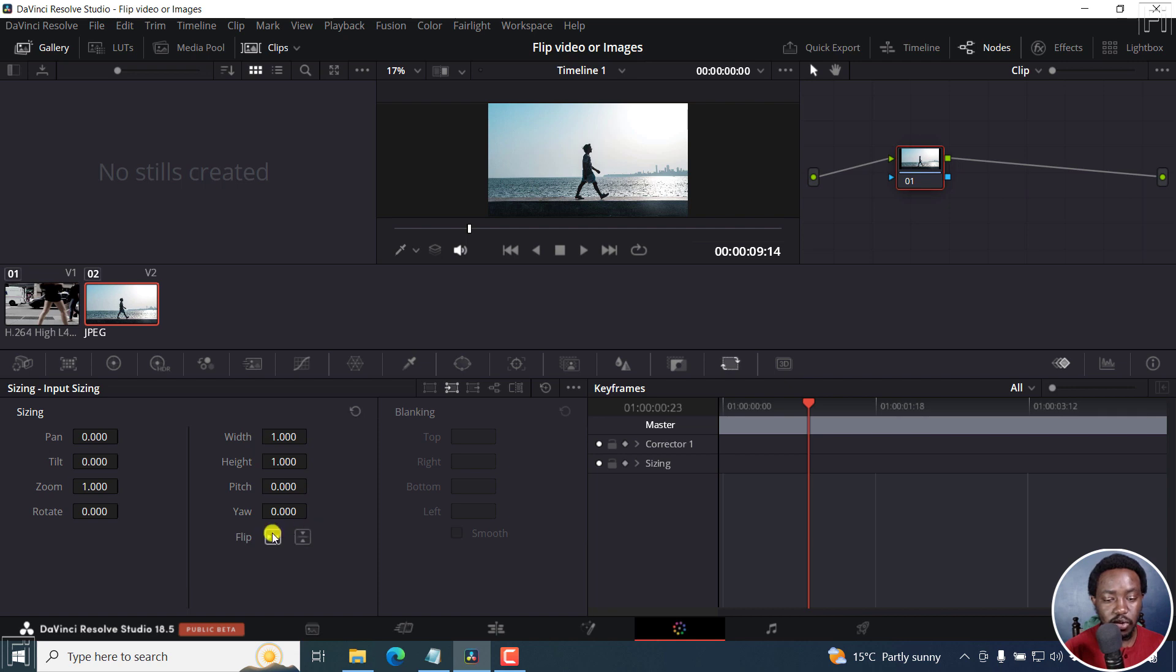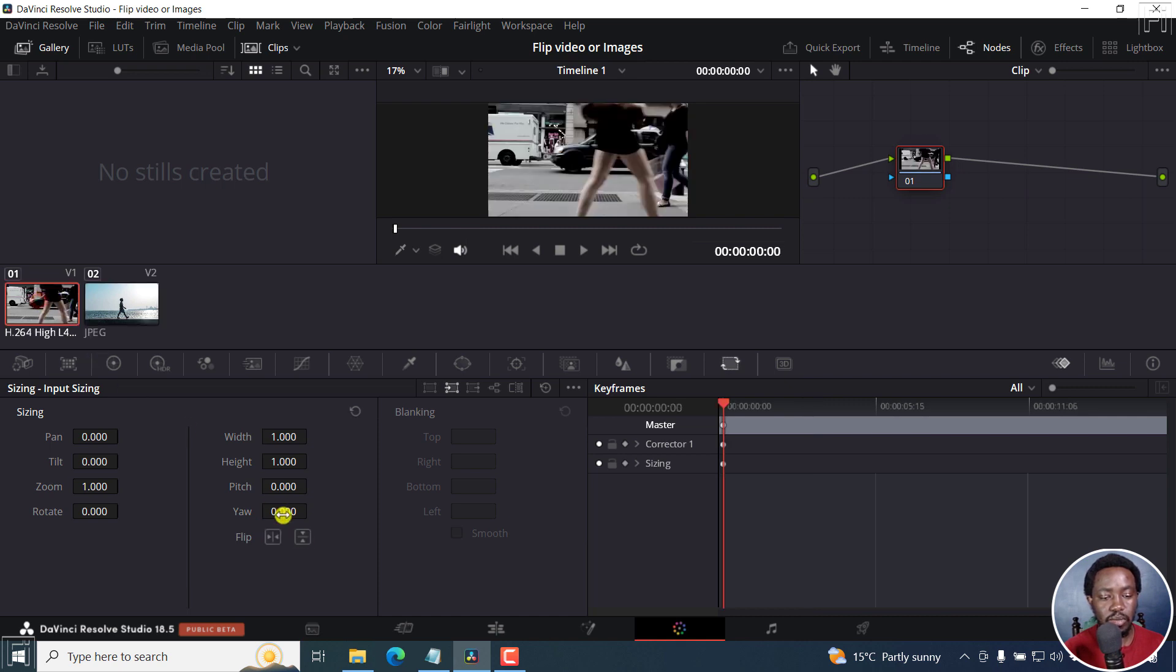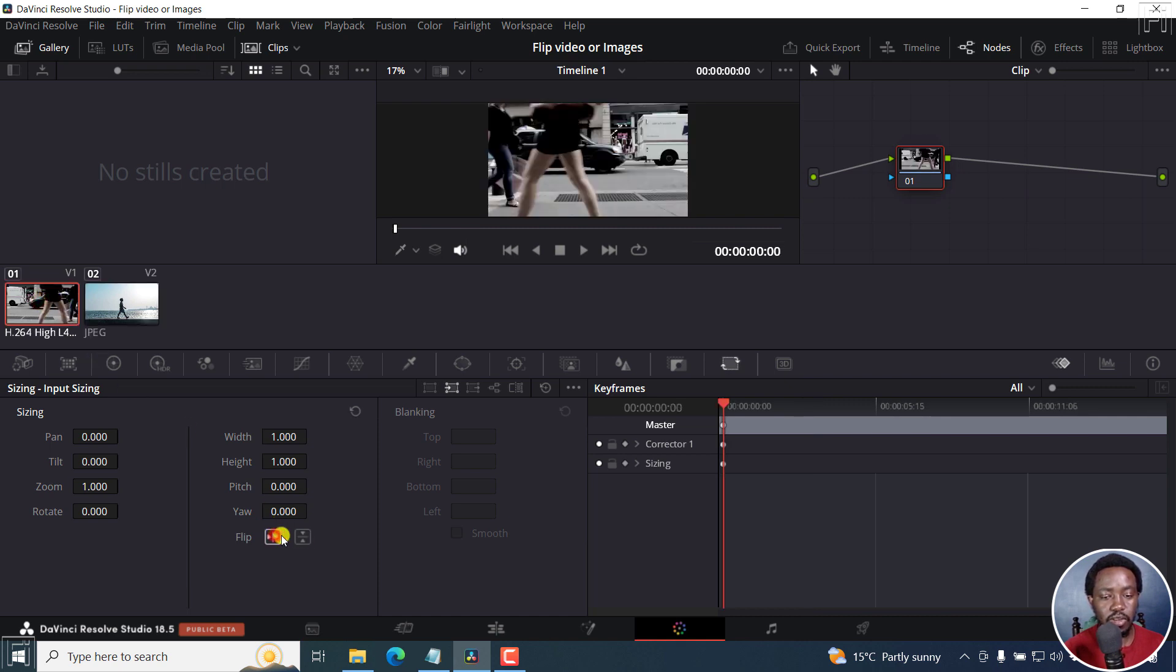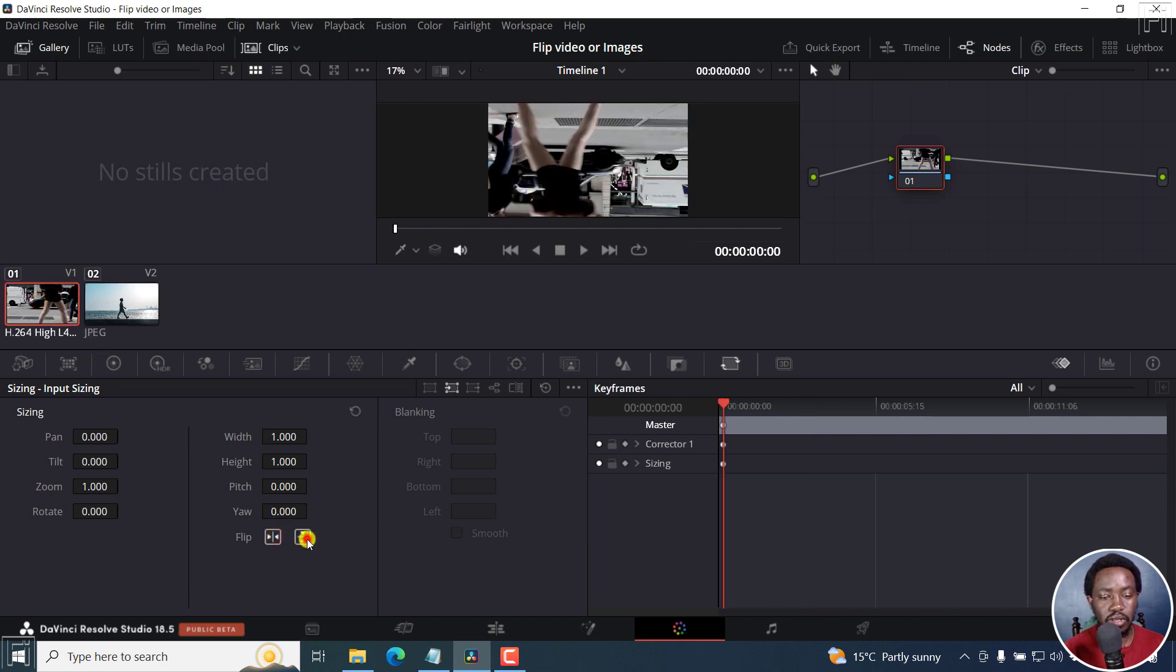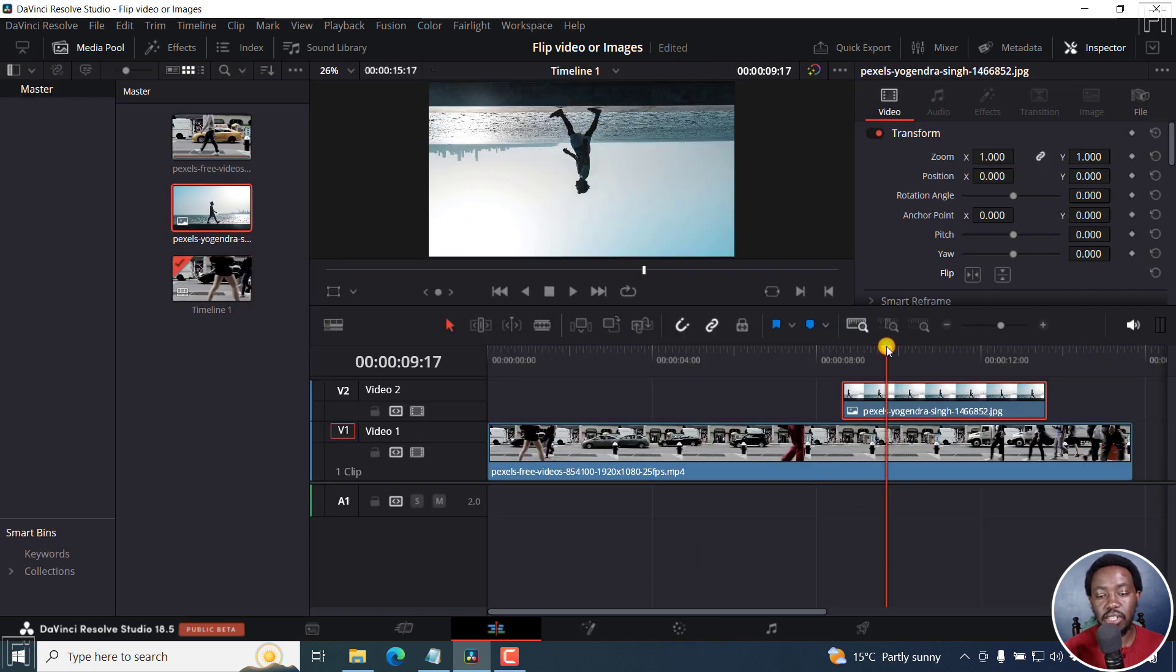So you can just flip this the way you want. Let's say you want it that way and that way. Click on this other media, flip it the way you want, upside down, whatever. So it really depends on what you're working on. And it also reflects right inside the edit page.